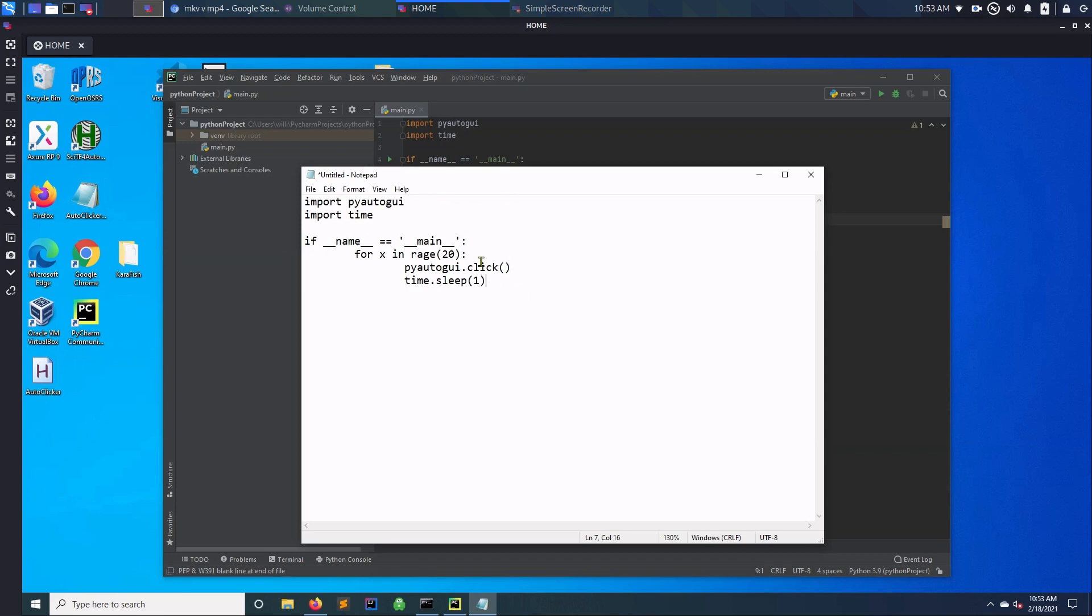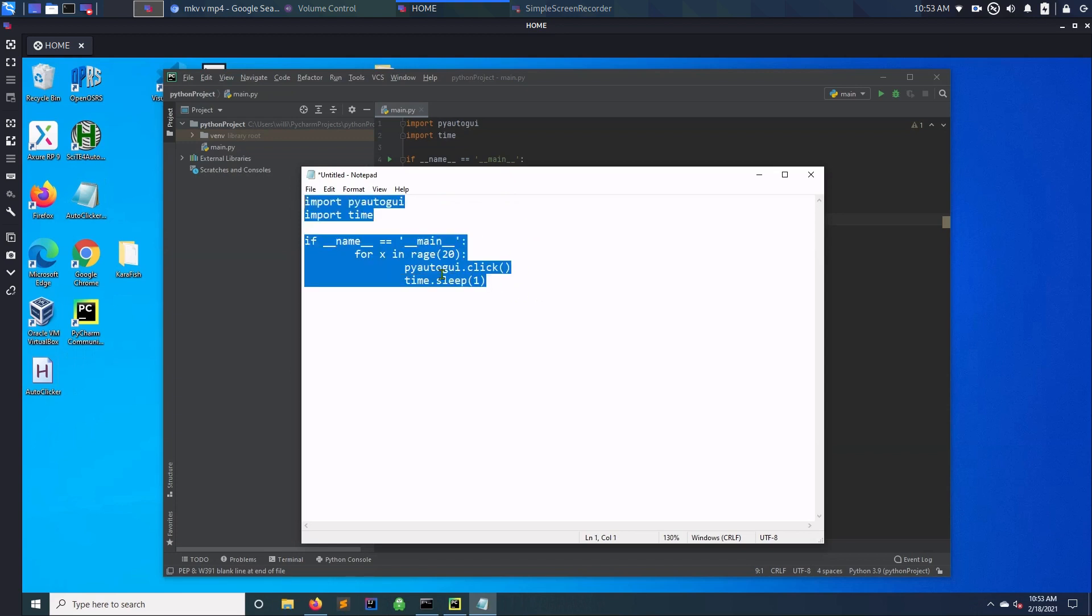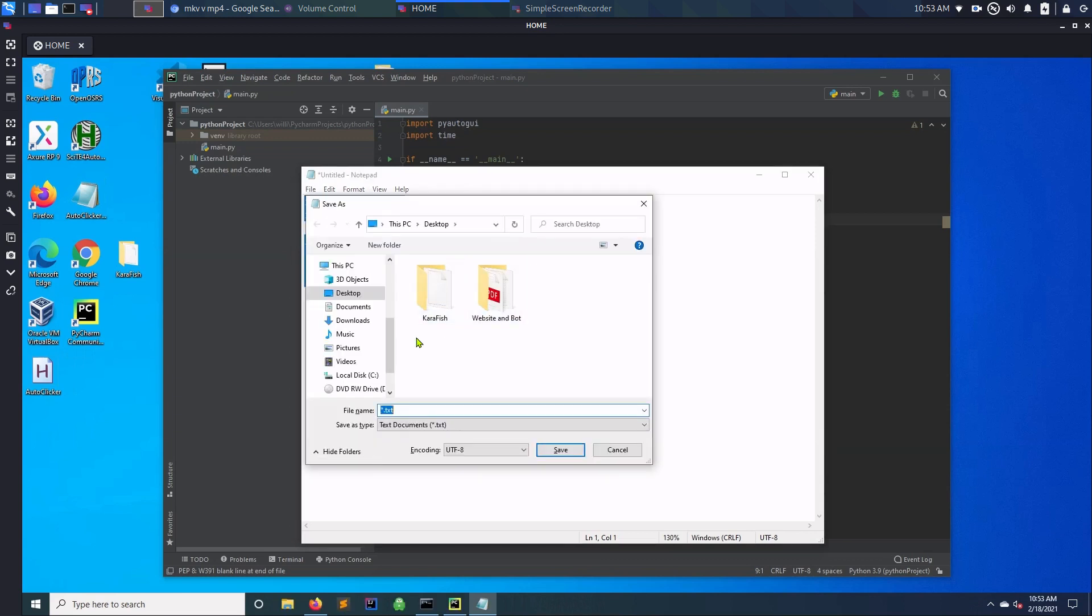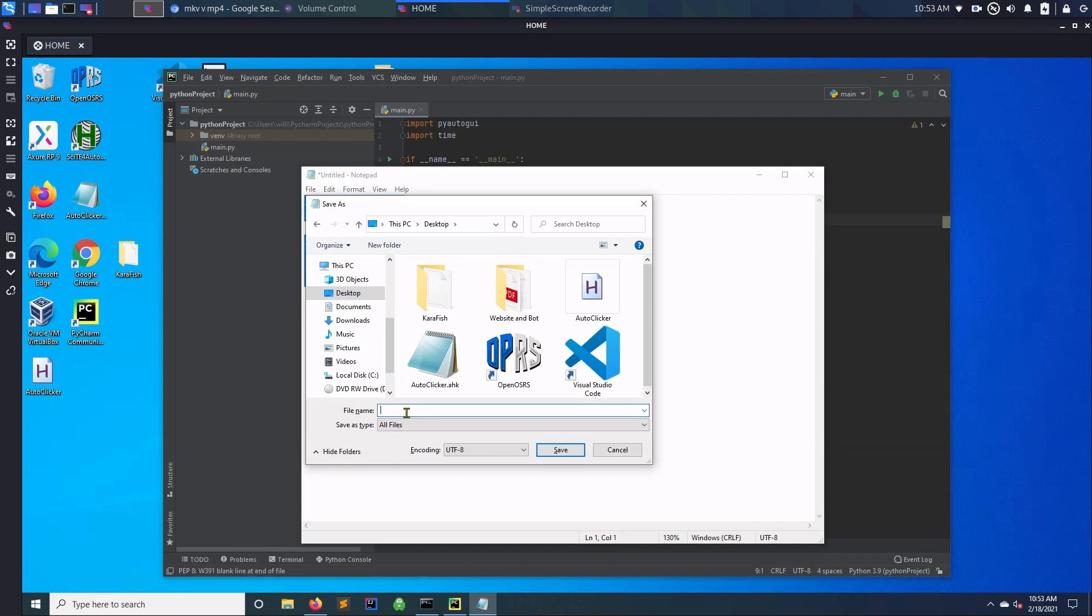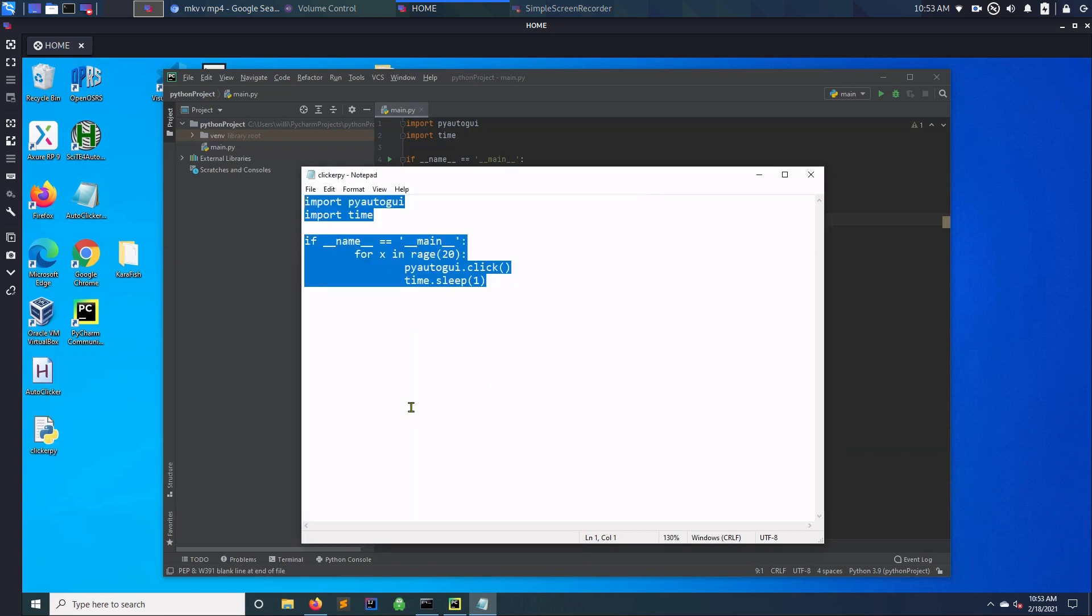Okay, so that's pretty much it. You can change this as much as you would like. Let's see if it runs. Now when you save it, I'm just going to put it on my desktop. You want to save it as a Python file obviously, clicker.py.